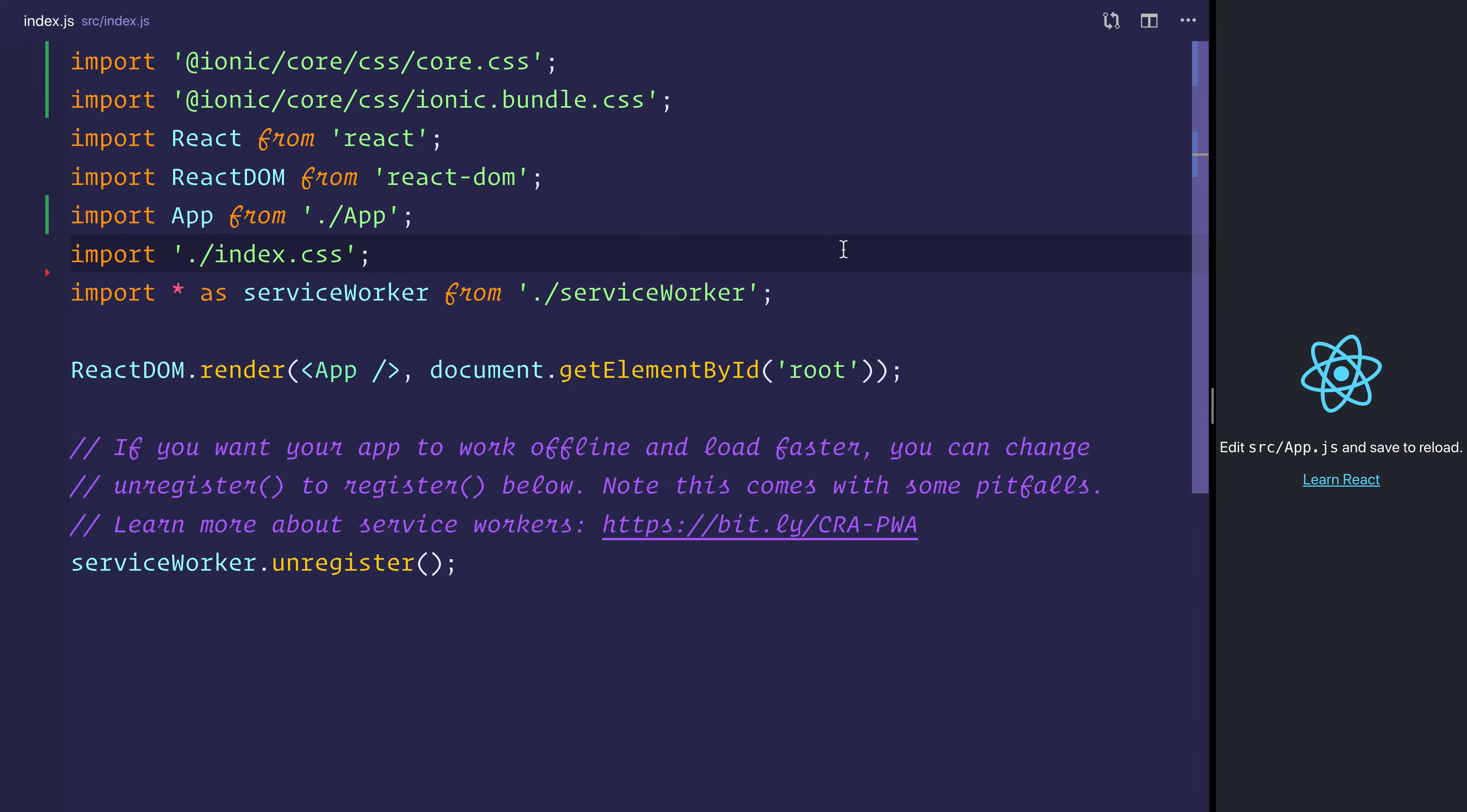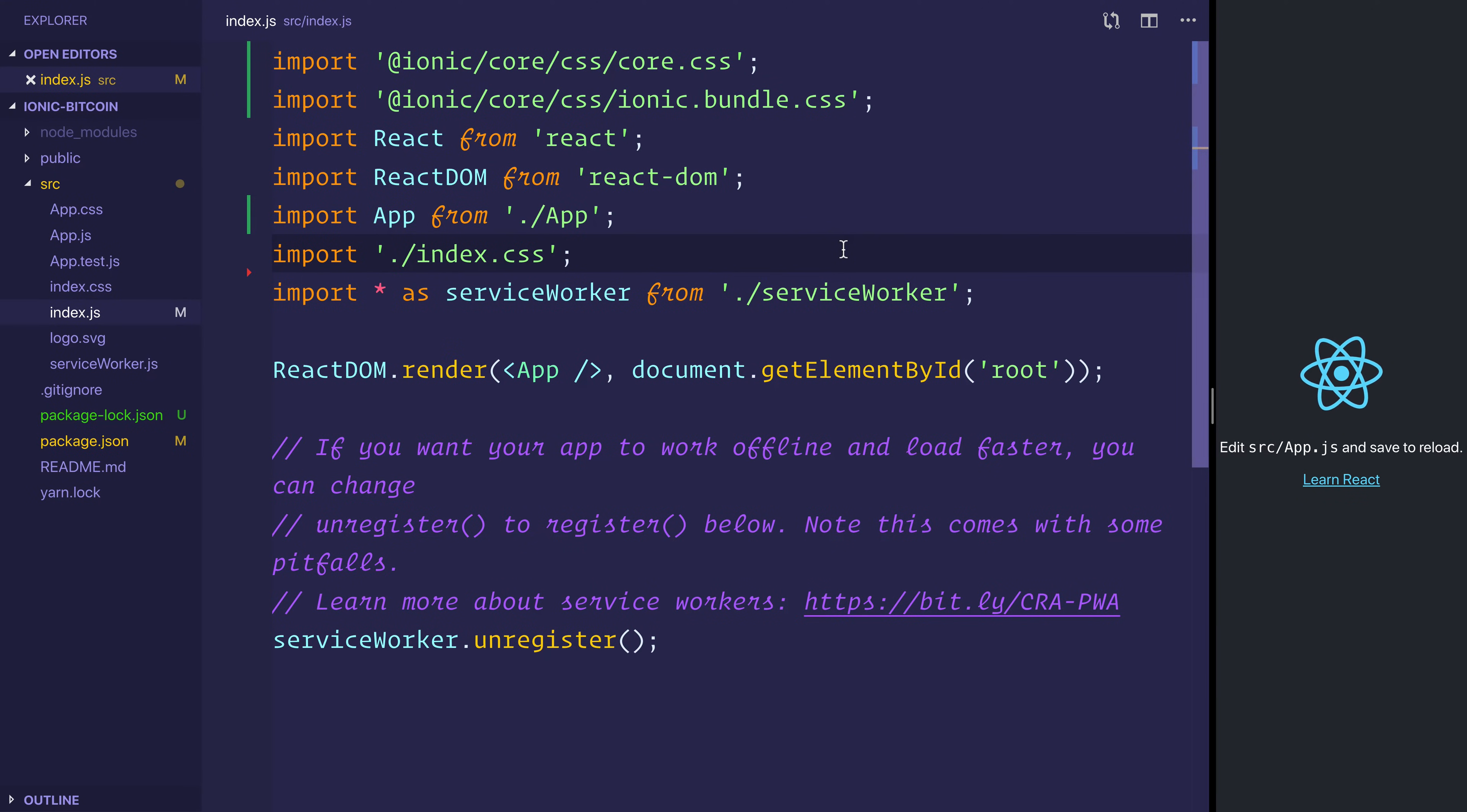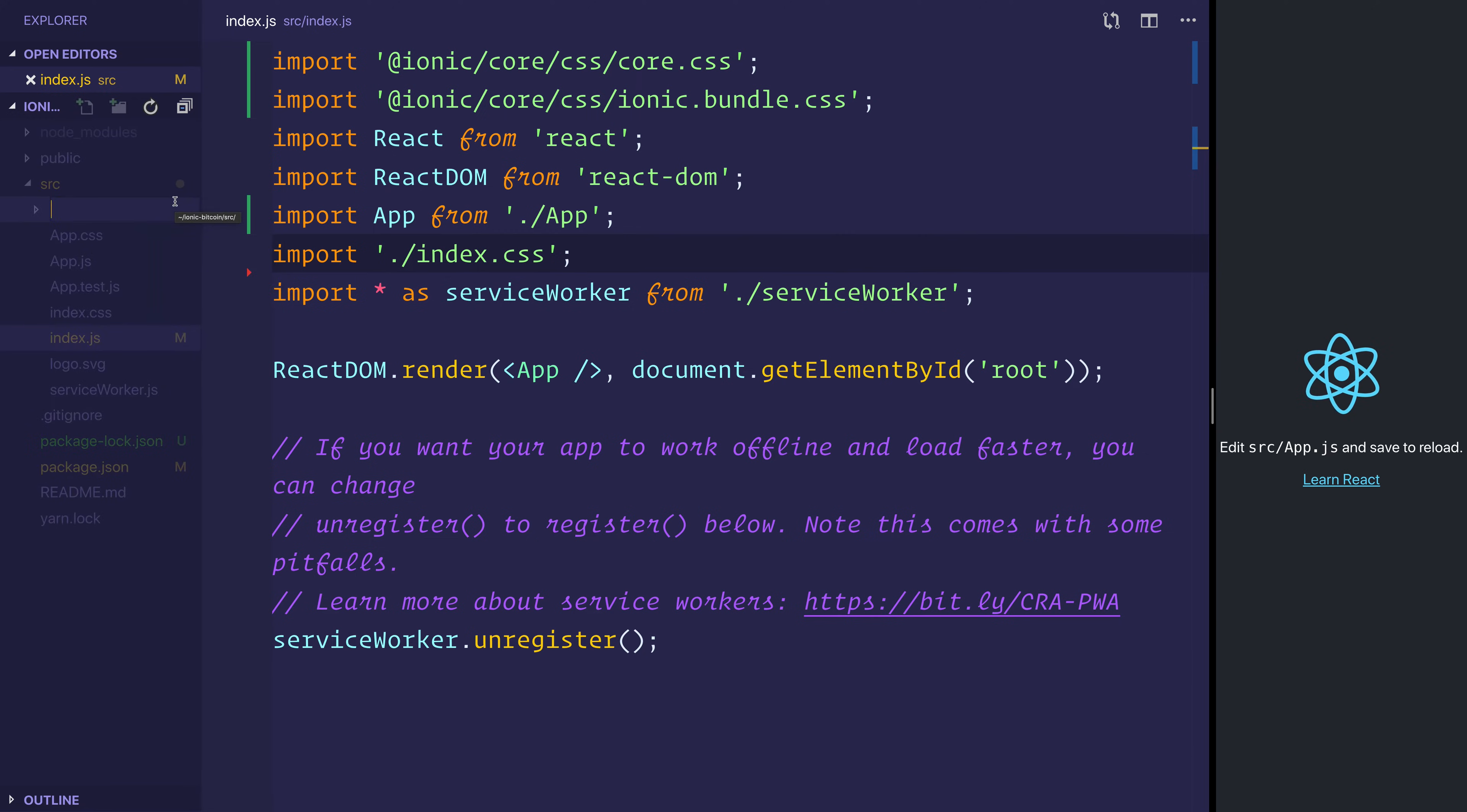So we'll be using the Coindesk API to get access to the current price of Bitcoin. Let's go over to our source directory and make a new folder, and that folder will be called API.